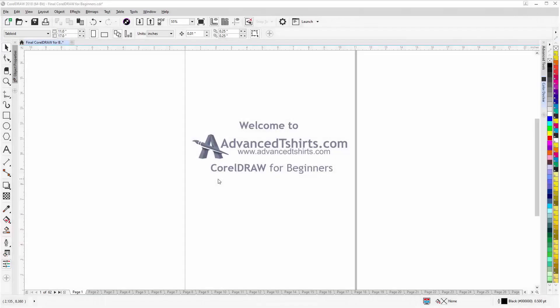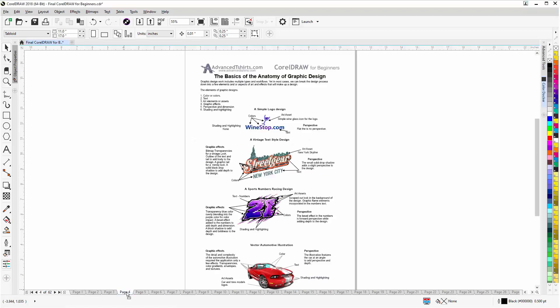Before we get into our training video, if by chance you found this video as a recommended video on YouTube, this training video is actually part of an extensive Corel Draw for Beginners training series from AdvancedT-Shirts.com. We have developed dozens of videos and we also have available on our website downloadable work-along files that you can work with in Corel Draw while working through the training videos — easily the best and fastest way to learn.